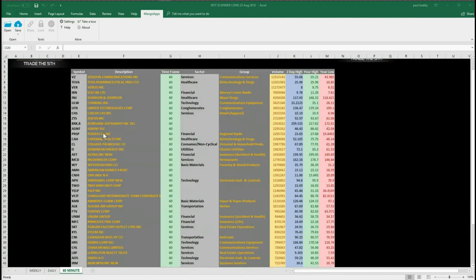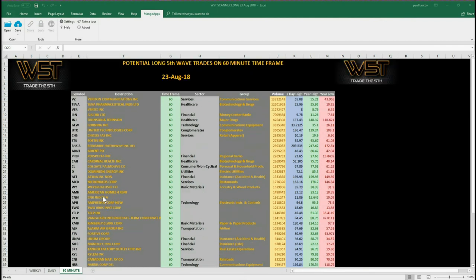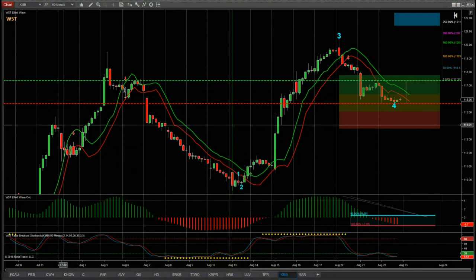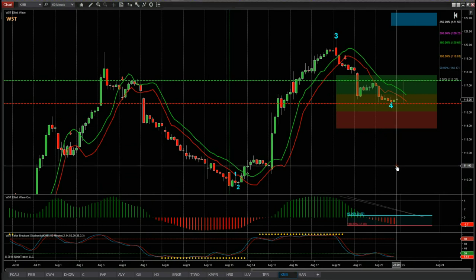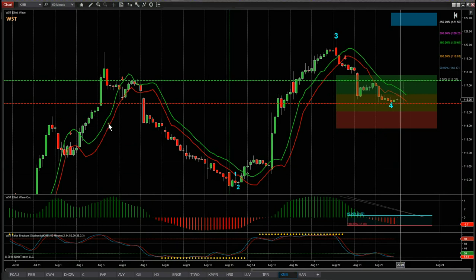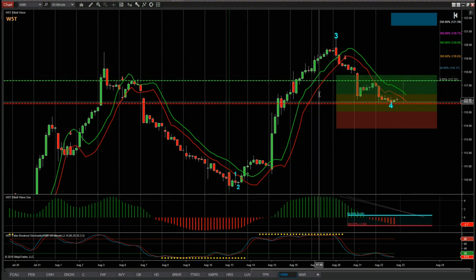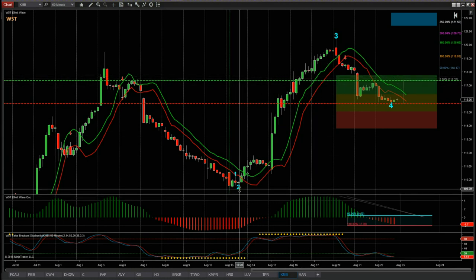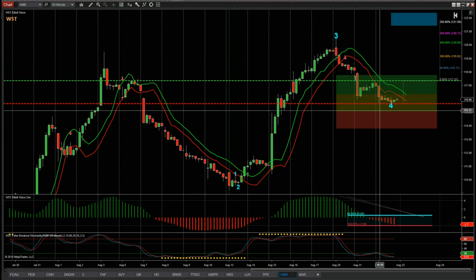The spreadsheet has lots of potential trades on the 60-minute time frame for today. We're going to choose one, set it up on a chart, and get the entry, stop loss, and targets together. From this spreadsheet I've chosen KMB on the 60-minute time frame. As you can see, we've had a nice move down, we've had the lows, and then a really long move up.